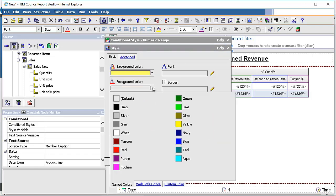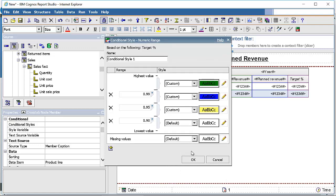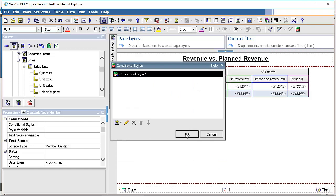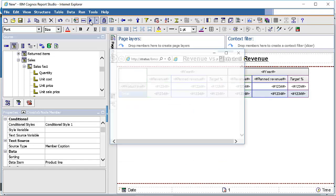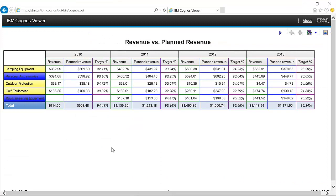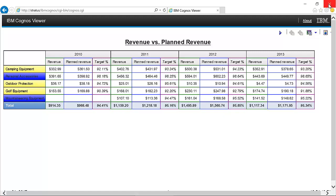Change the foreground color to black so the text is clearly visible. Now check how the report looks. Revenue and plan revenue are displayed in millions with the dollar symbol. Personal accessories and mountain equipment are in different colors than the other product lines, based on their target values. The report is taking shape but is not yet finished.